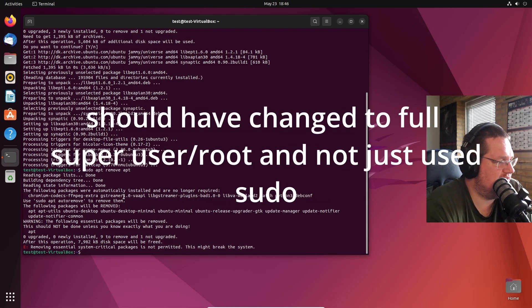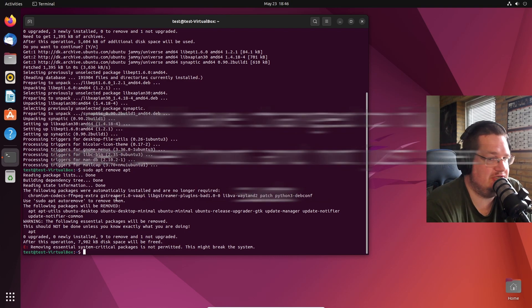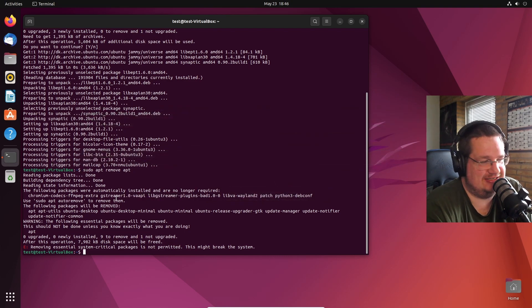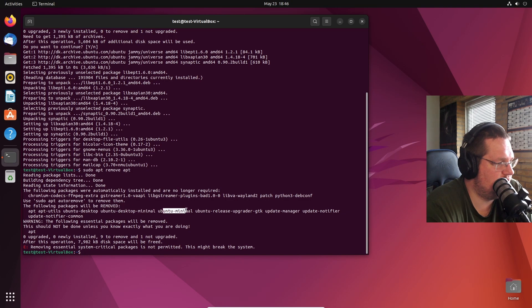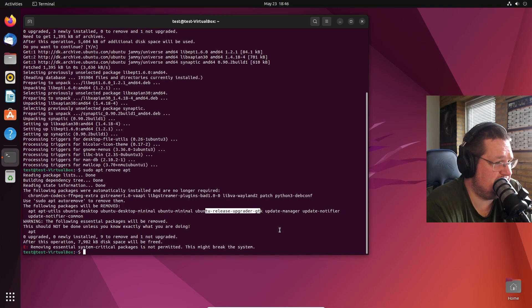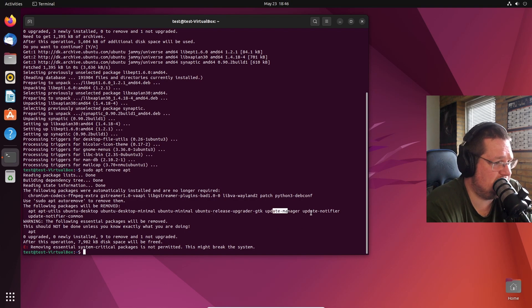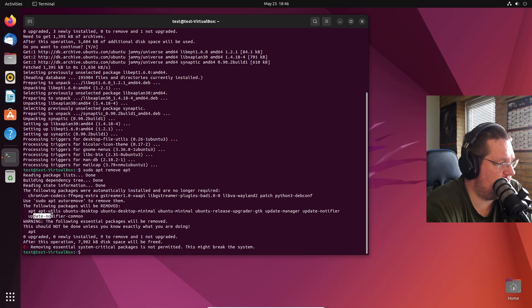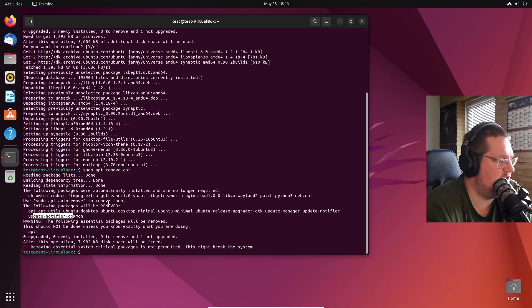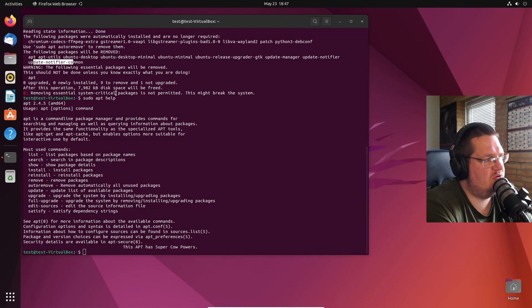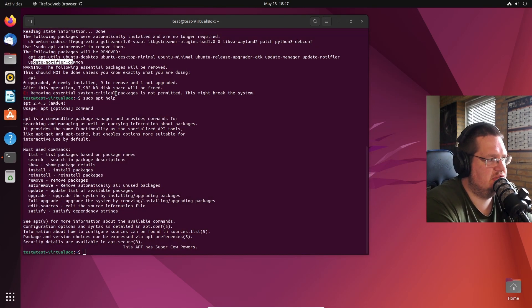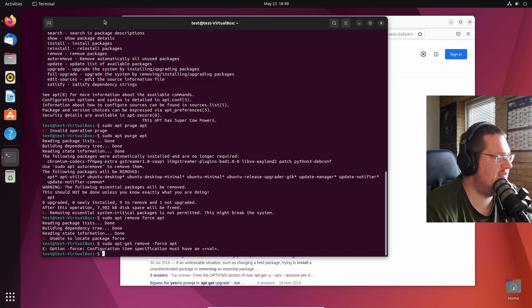Okay, there's actually updates. I just installed this yesterday by the way. It's going to uninstall Ubuntu desktop, Ubuntu desktop minimum, Ubuntu minimal. There must be a way to force remove a package.